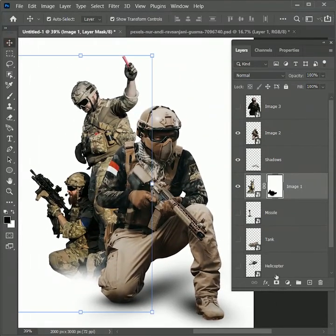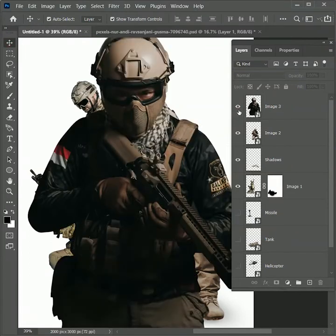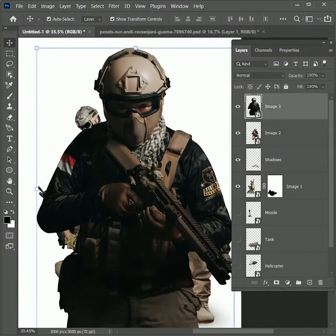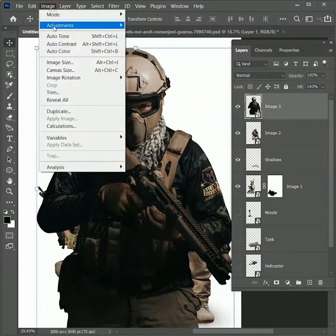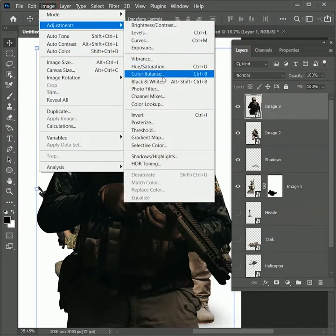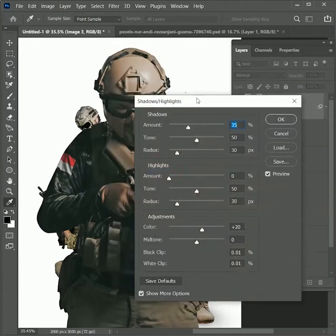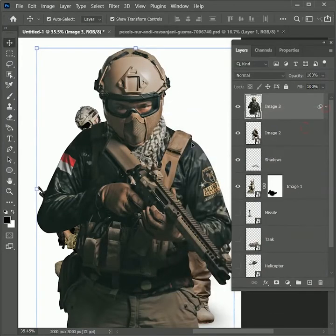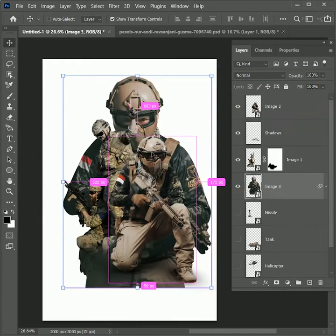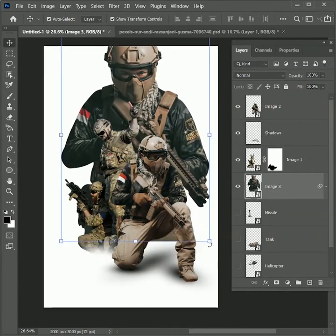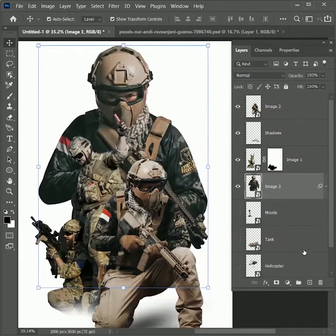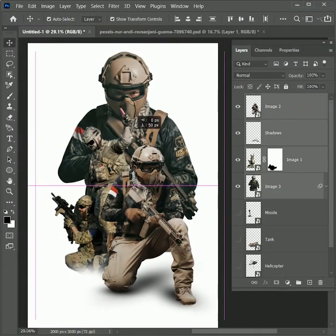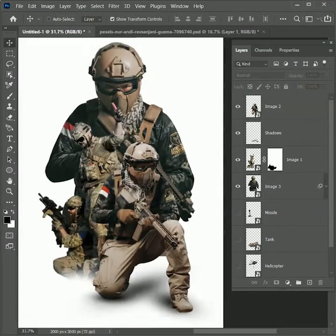Now let's work on the image 3. Unhide it. But it's looking too dark. Let's brighten it up. Go to image, adjustment, shadows, highlight. It will automatically reduce the shadows and highlight the image. Hit OK. Drag this image right below the image 1 layer. Position it. Scale it down. While holding Shift select all layers and the shadows. Scale them and position it in the center.